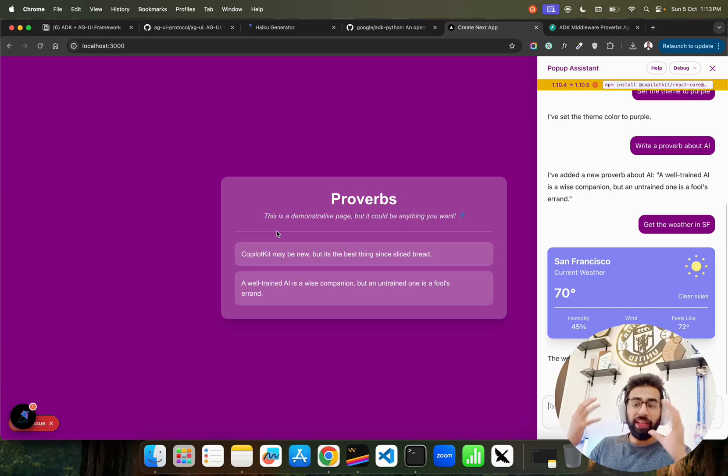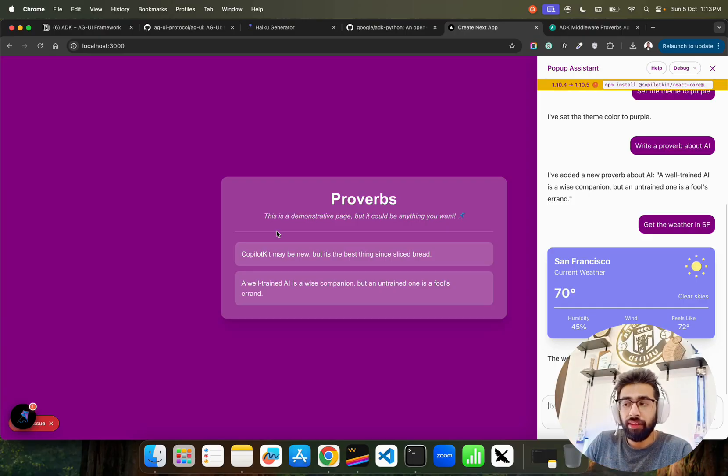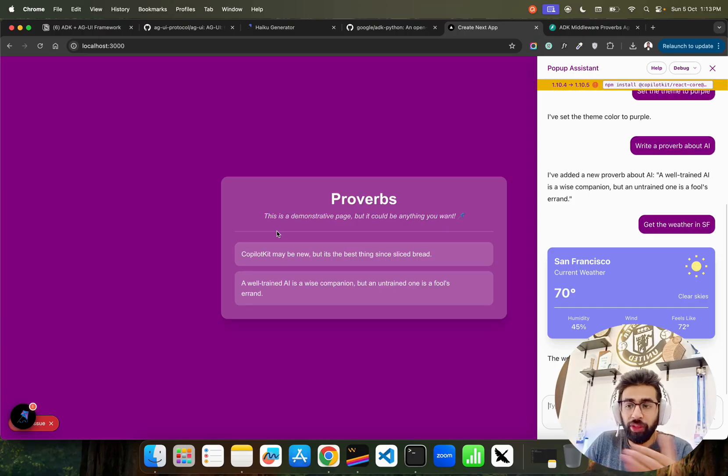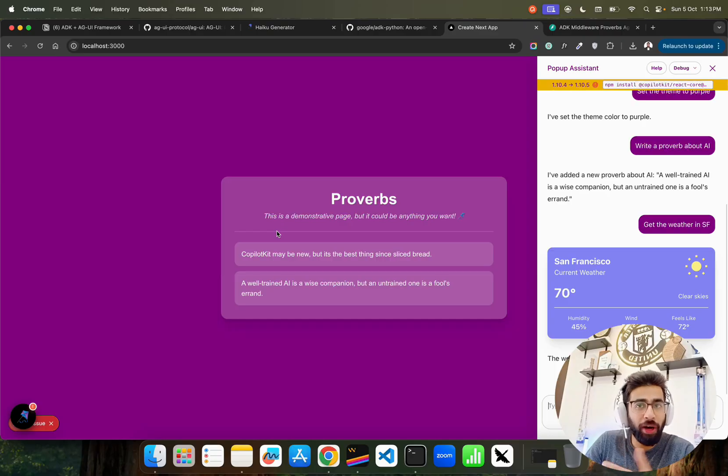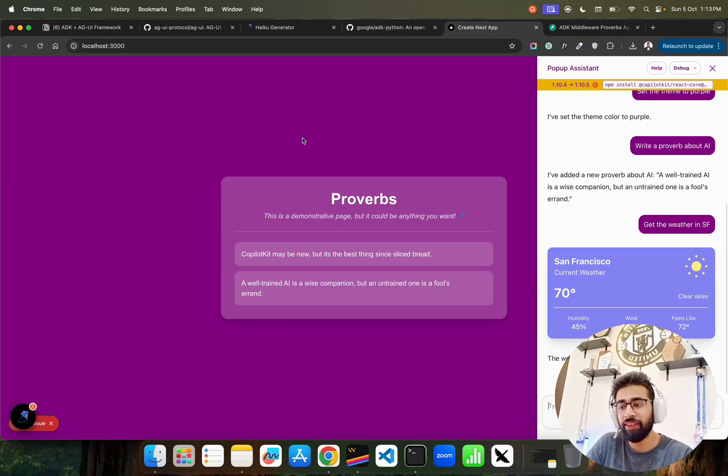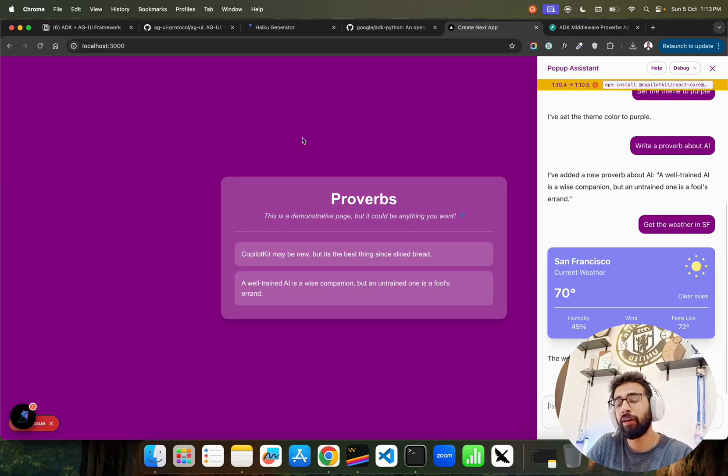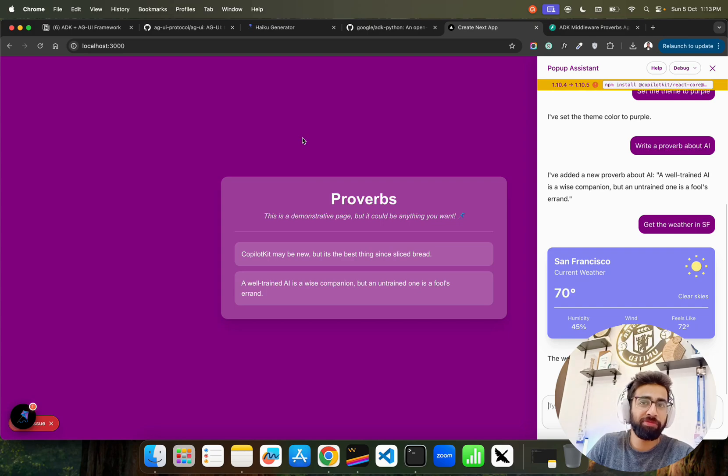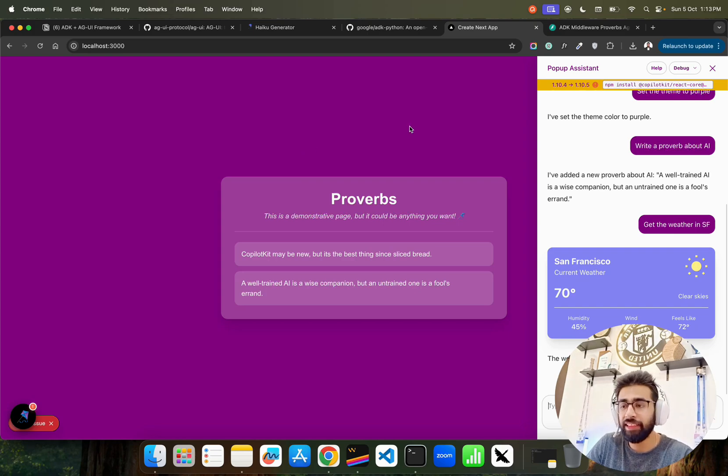Everything is happening on the front end side. This is very interesting because we're moving towards an agentic UI era where everything will be controlled or triggered and all the tasks will be done by AI agents, even on the user interfaces.